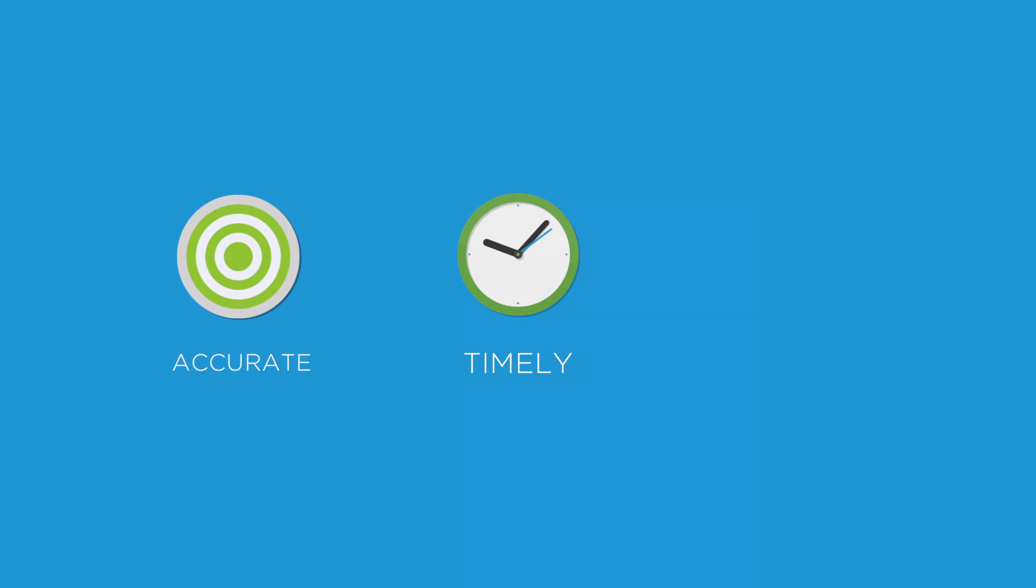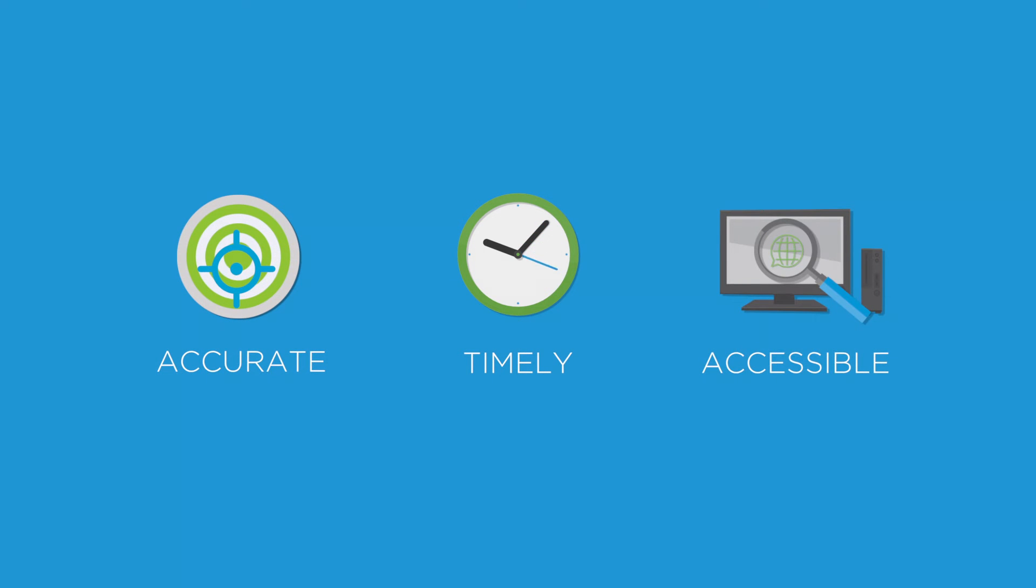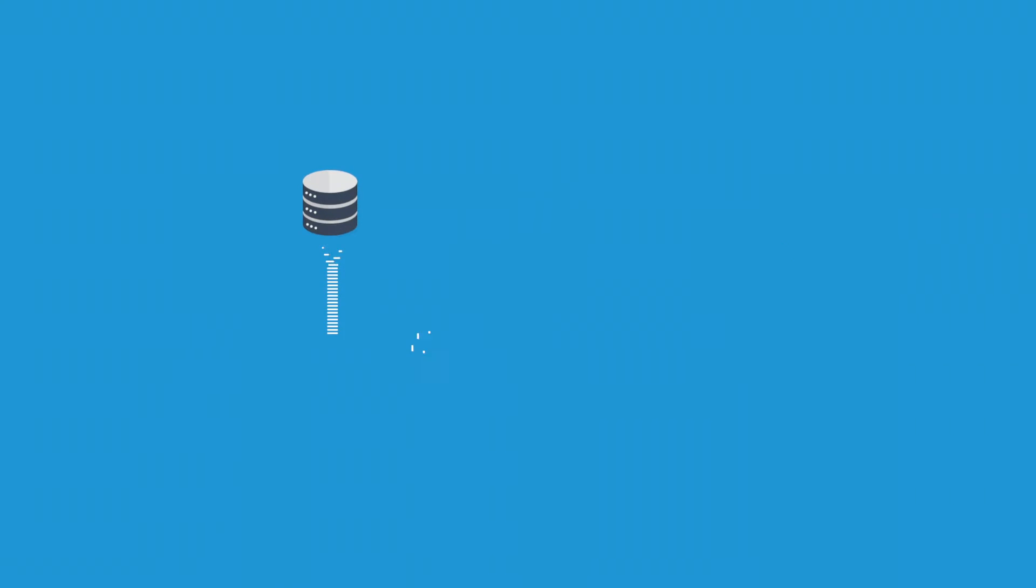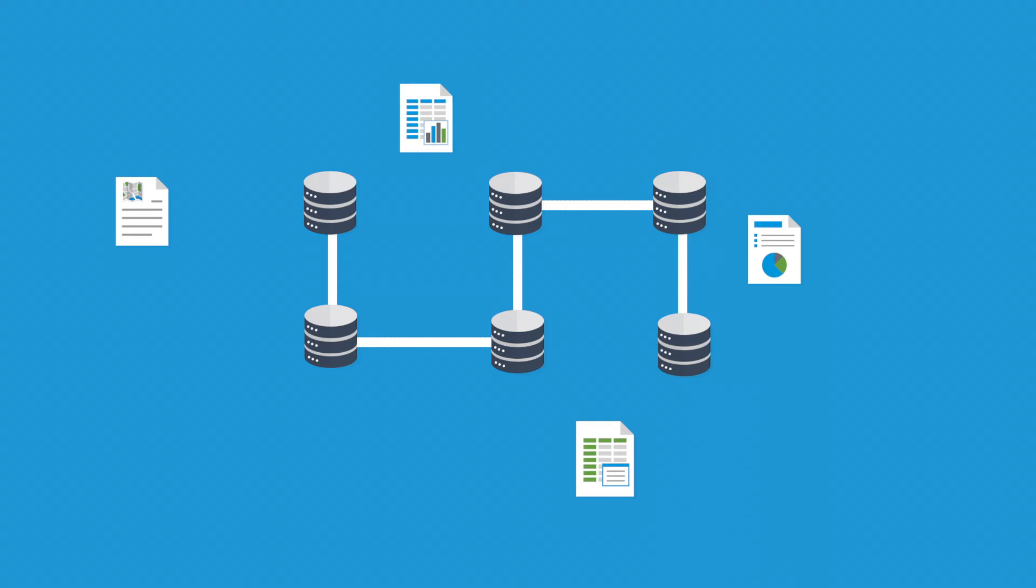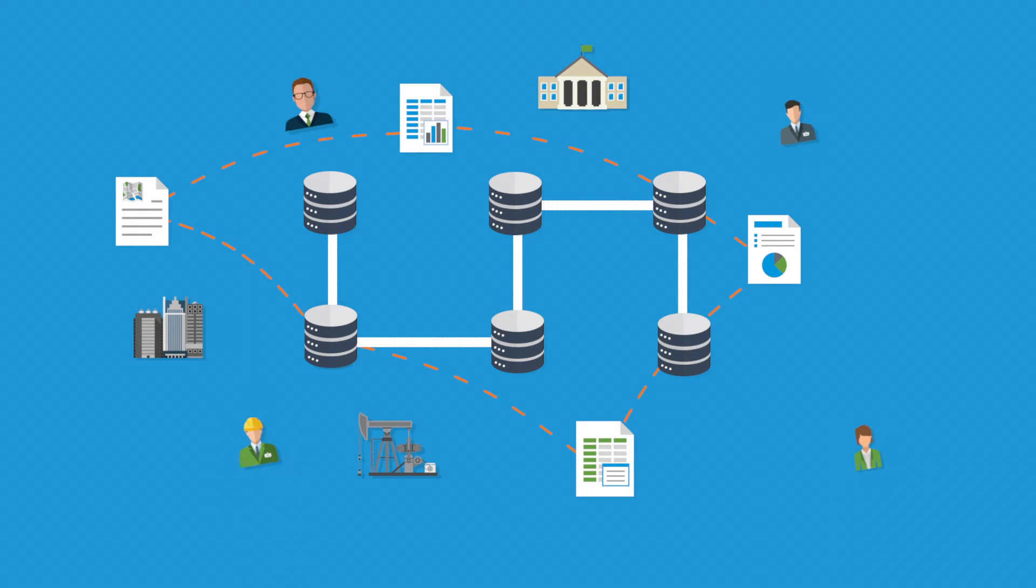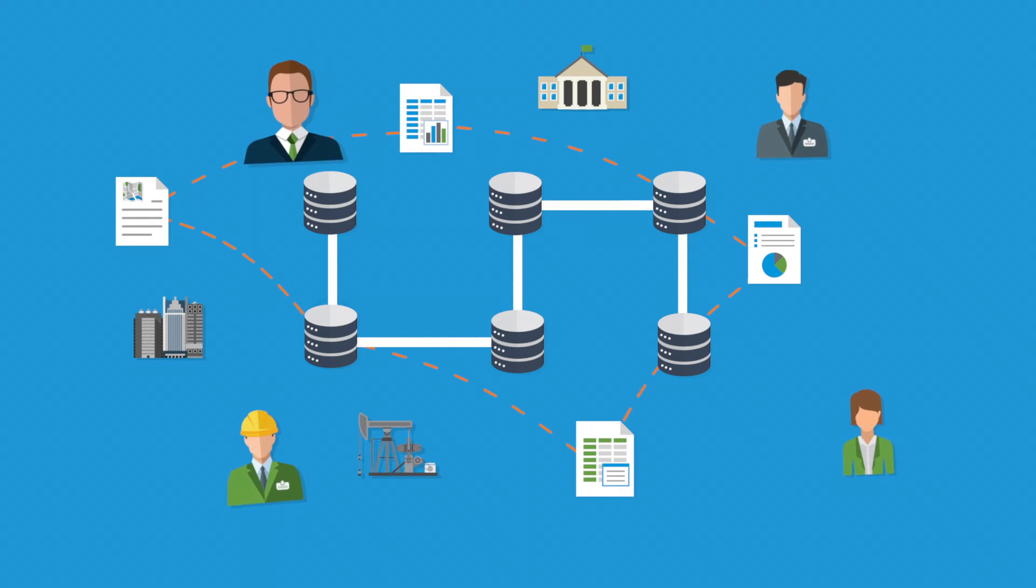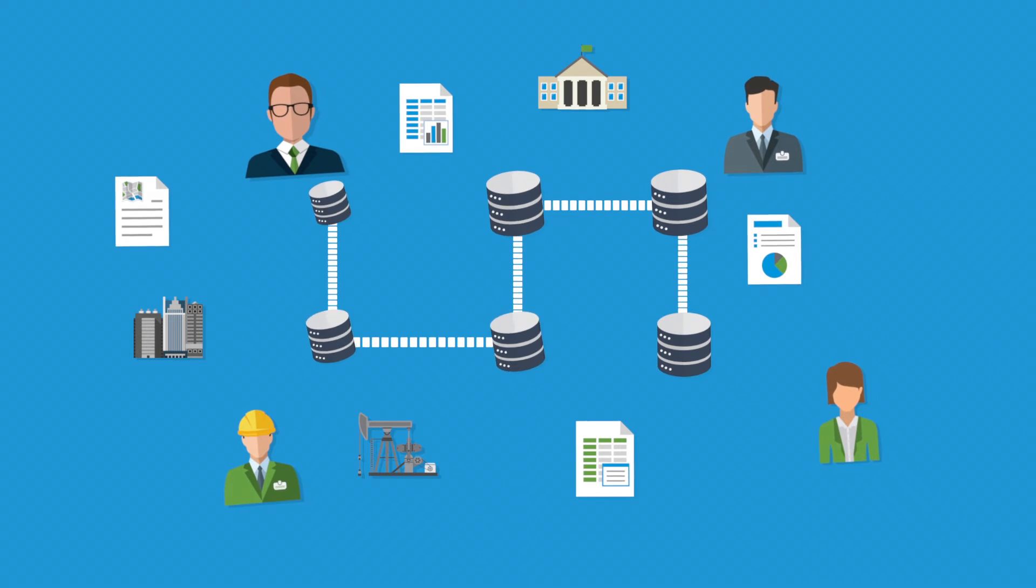Production data must be timely, accurate and accessible. But achieving all three can be a challenge. Data sits in and moves through multiple systems in different formats at different intervals. It must also meet a variety of reporting requirements based on an asset's location and the end consumer.